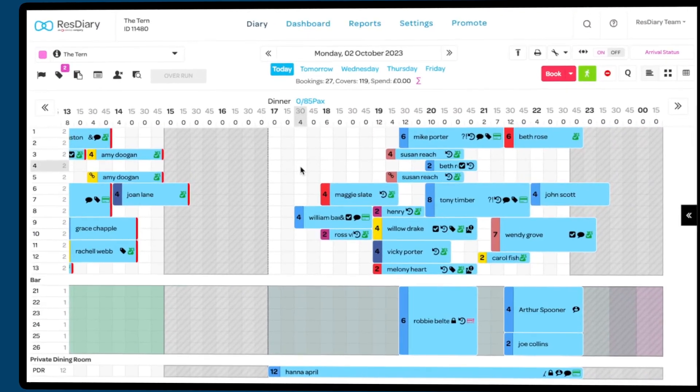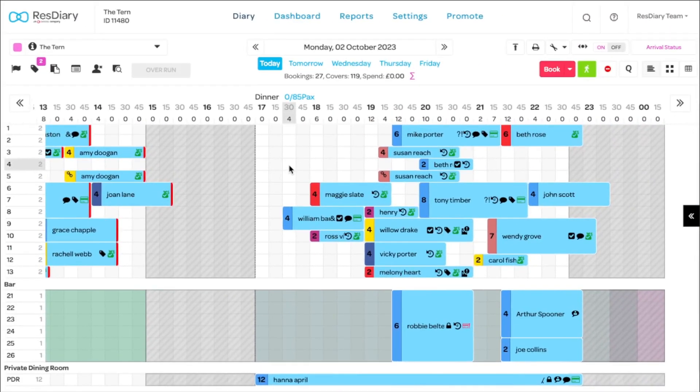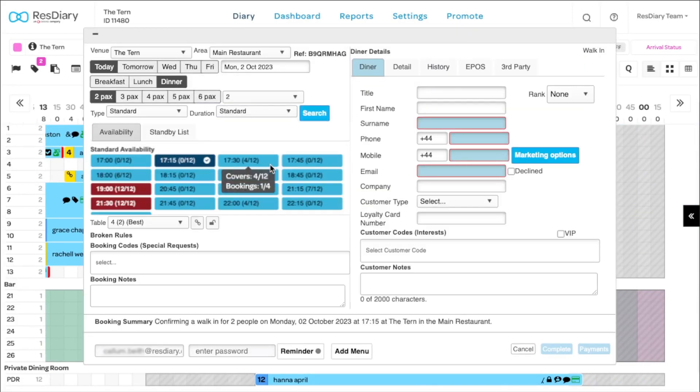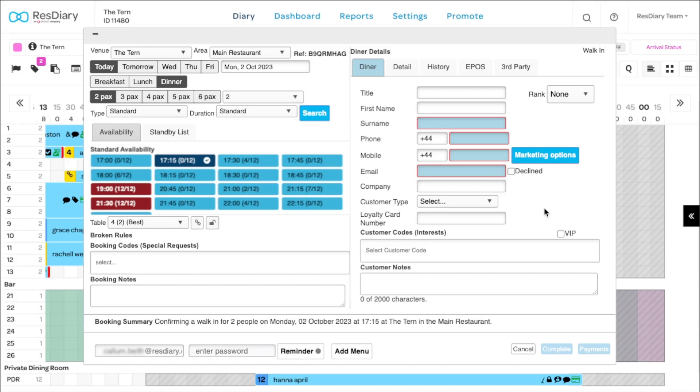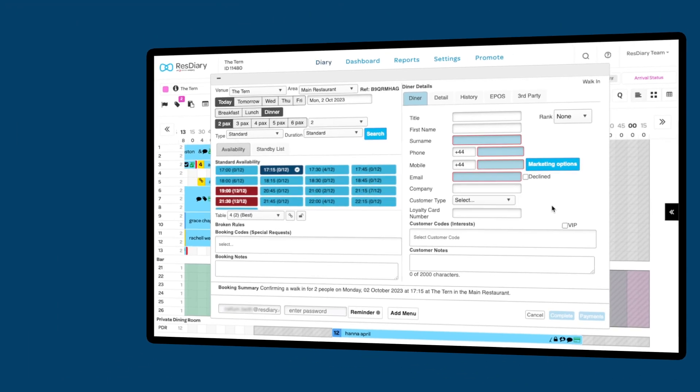There is also the option to click on the desired table and time slot within the grid view, and the booking window will open with that information populated. But we would recommend using the book button to take advantage of ResDiary's ability to automatically optimize your availability.